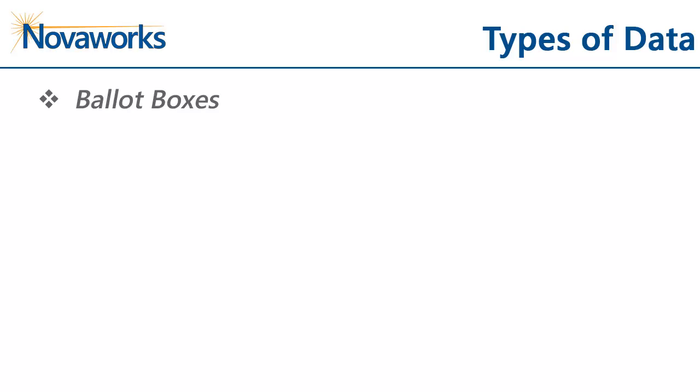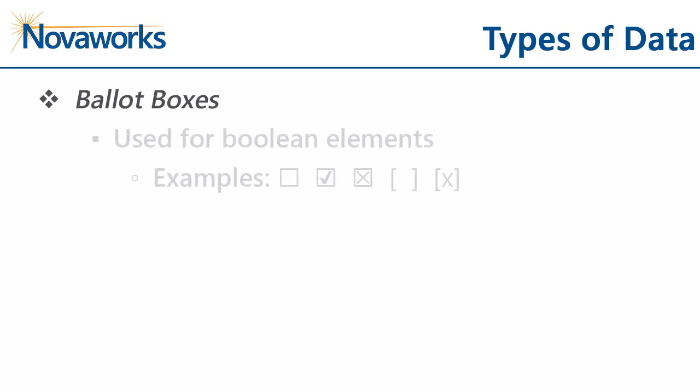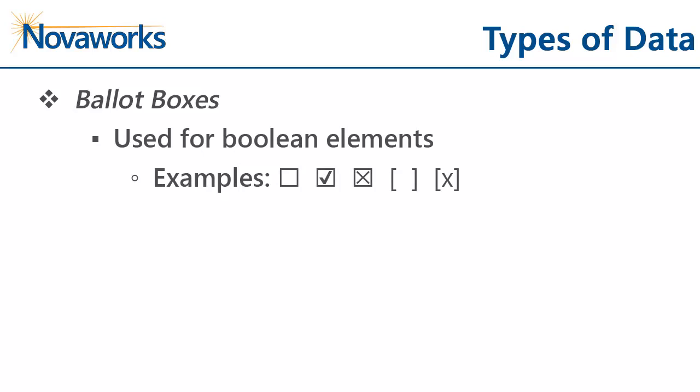Let's talk about the different types of data you might find on a cover page. First, there are ballot boxes, which are used to represent fact data for elements with a Boolean data type. Ballot boxes are represented as checkbox characters on the cover page. Filers typically use Unicode characters, wingdings, or a symbol font, or just bracket characters to represent checkboxes.